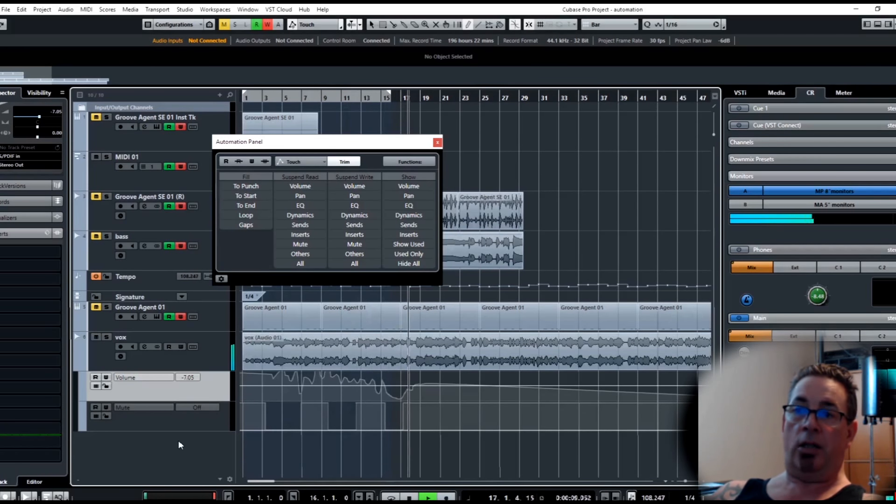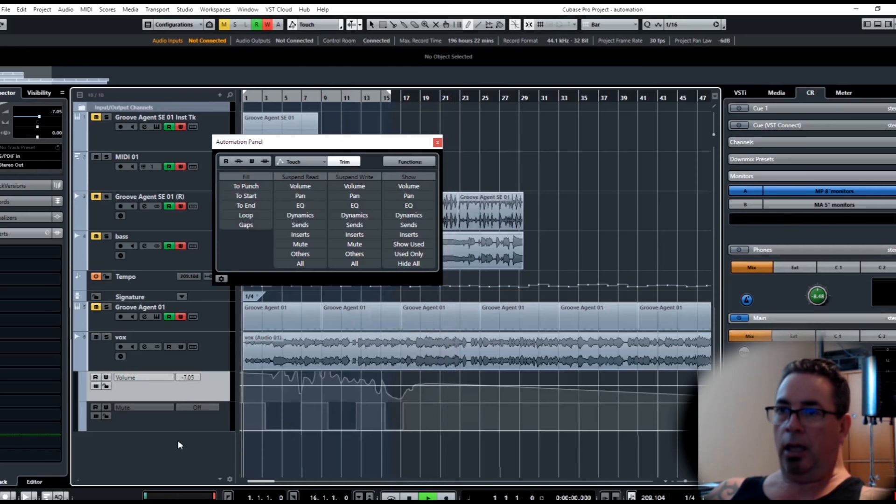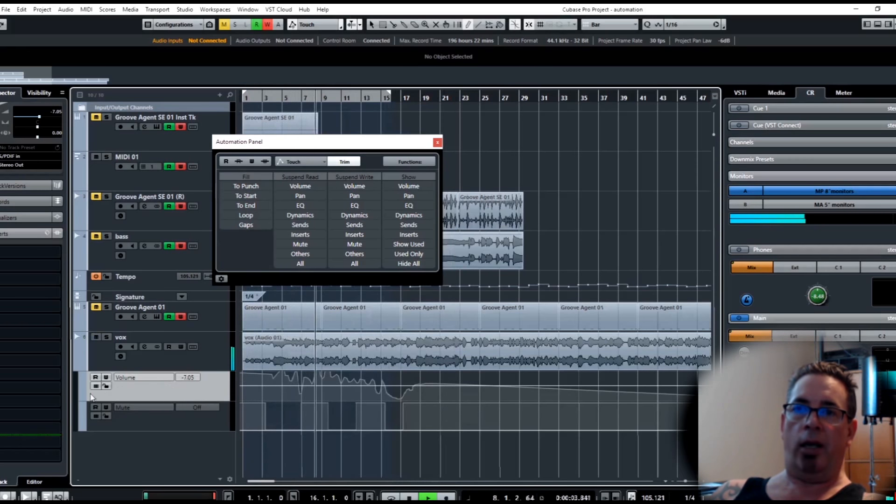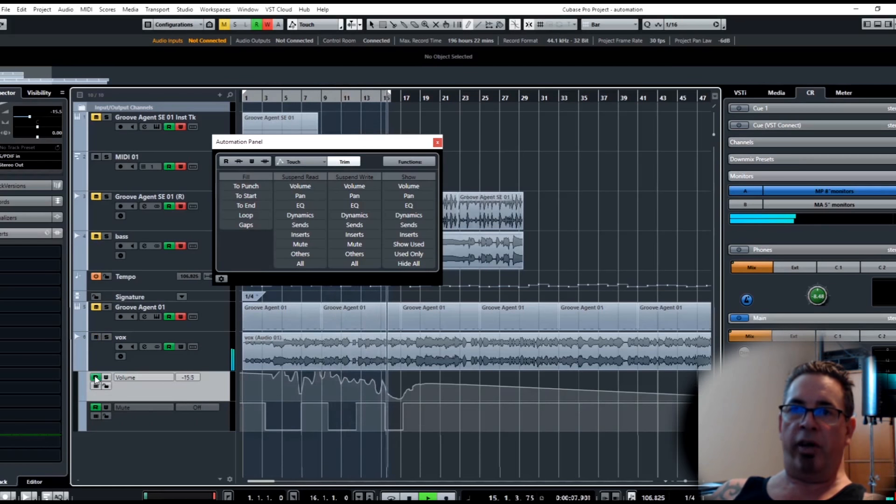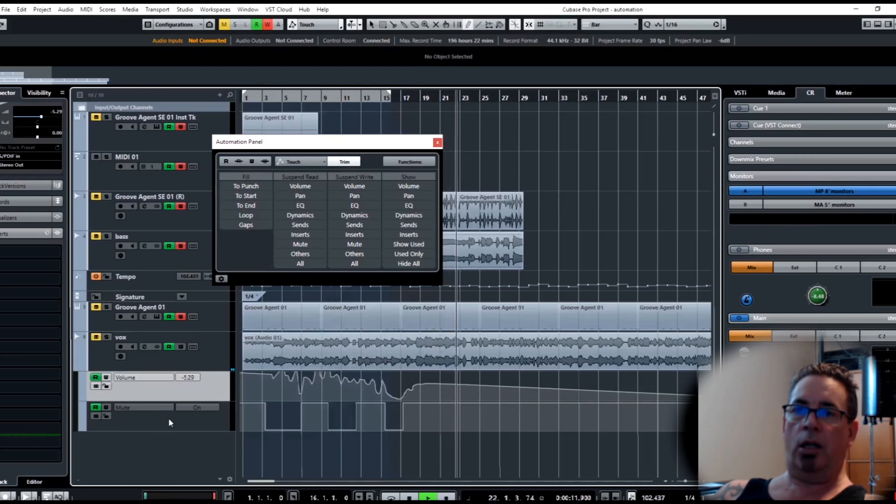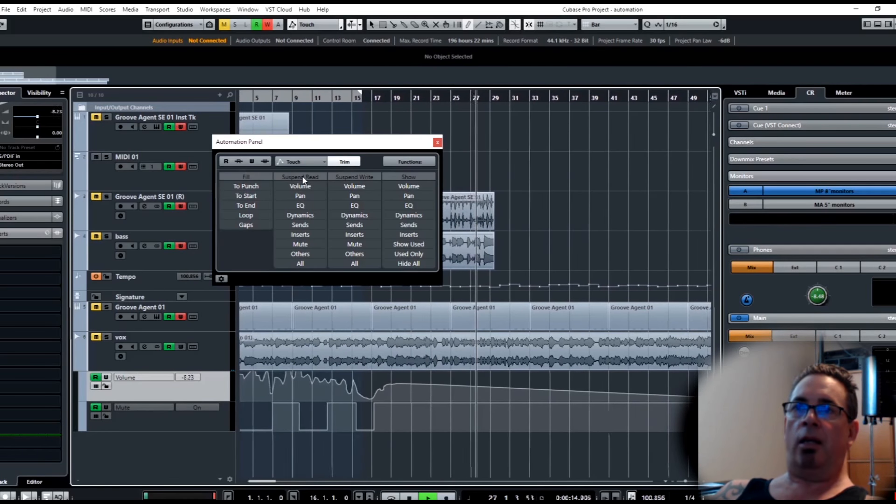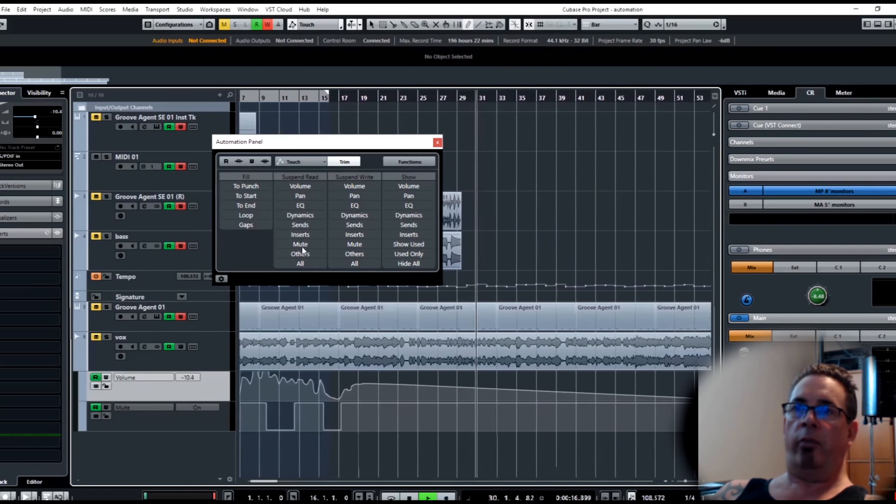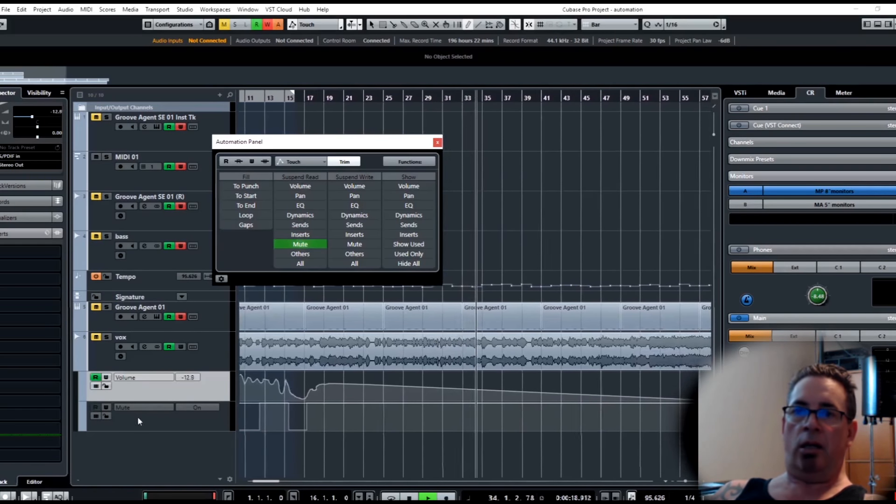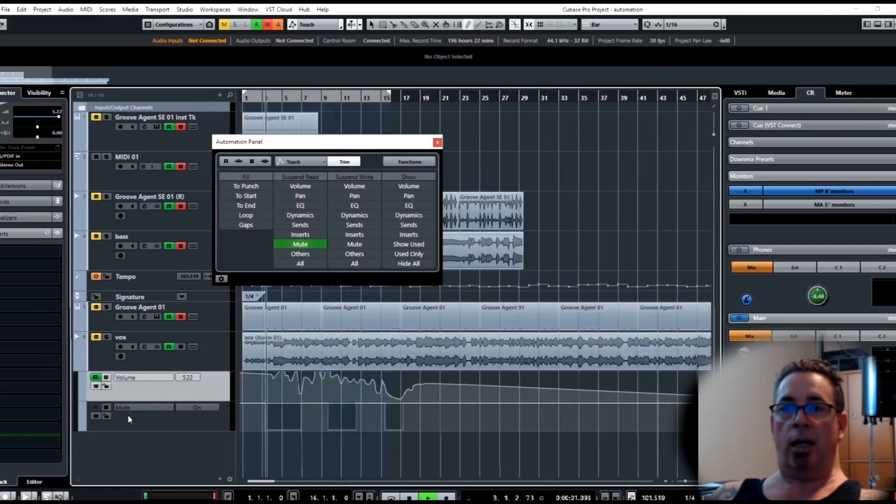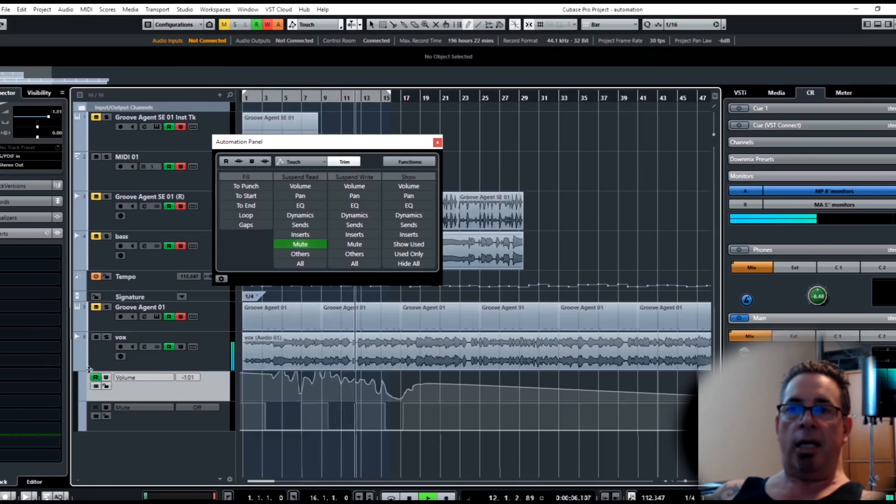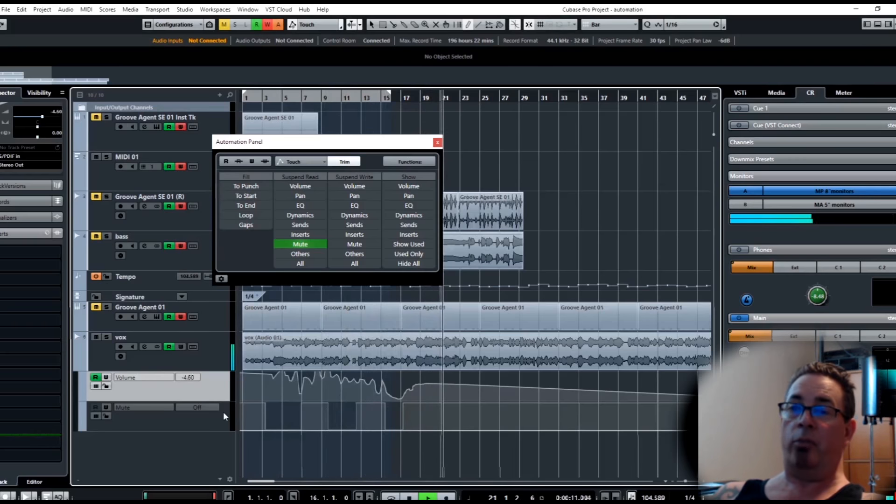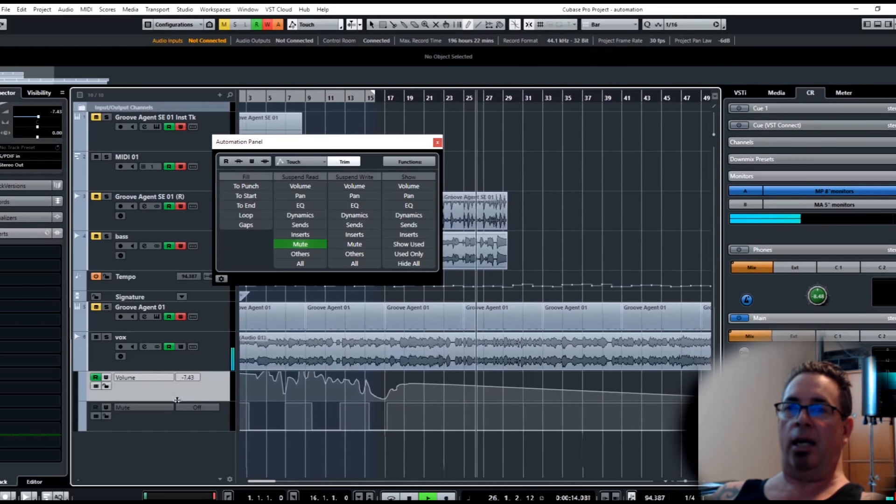What you could do is suspend read of mute. Now you see how that went gray. I go back to here, I can turn mute off. Now I can still hear all my moves on my volume, but this isn't muting yet. So this comes in very handy.